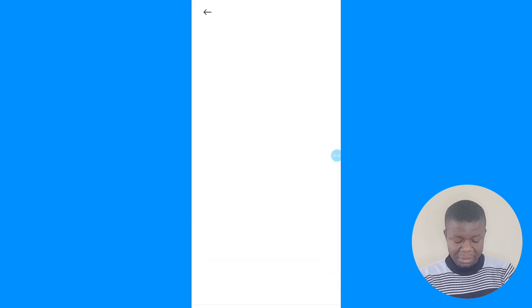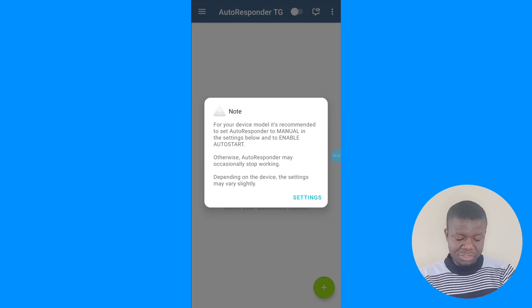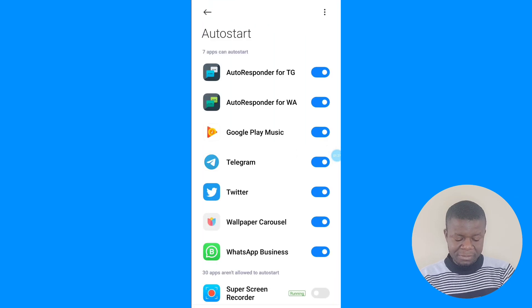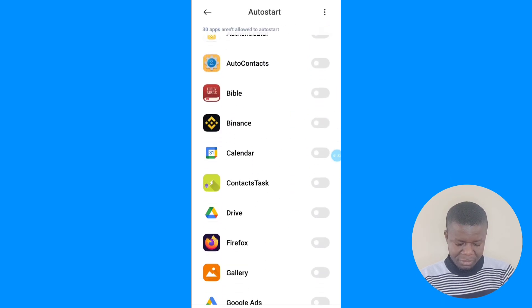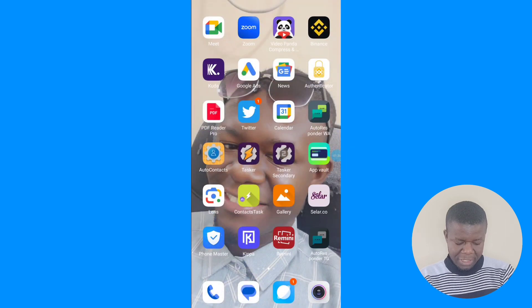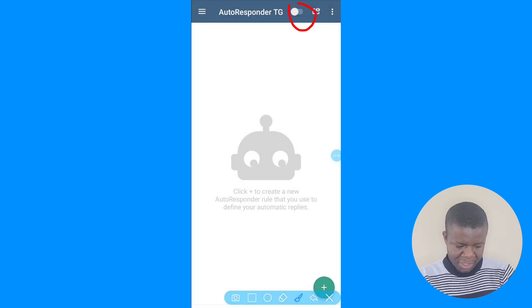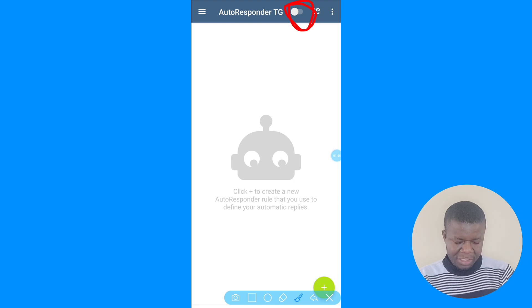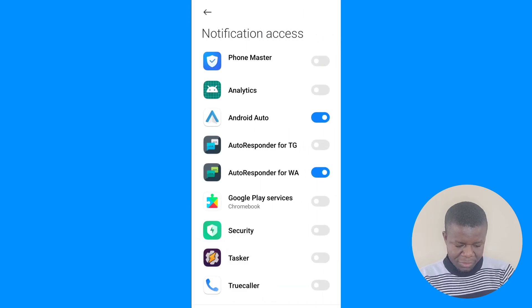Once you install and open the app, the first thing you'll see is a 'Get Started' button. Click on it, then you'll see the recommended autoresponder for your device model. Click on Settings and turn your auto reply on. Then turn on notification access — because the autoresponder works with your notifications. Click Done, then Accept, and it's on.